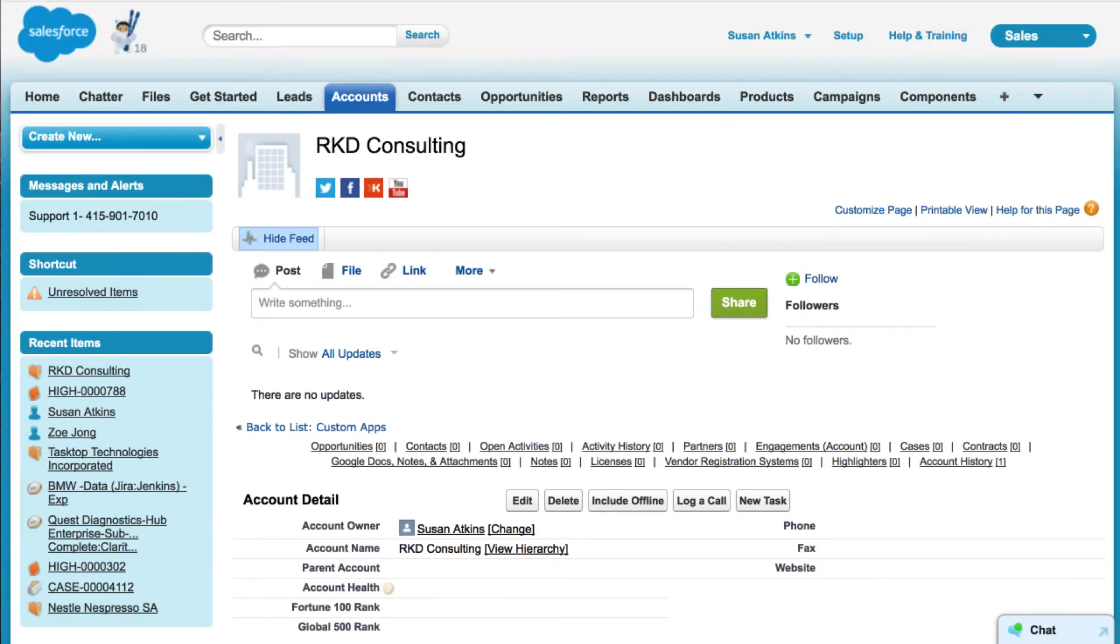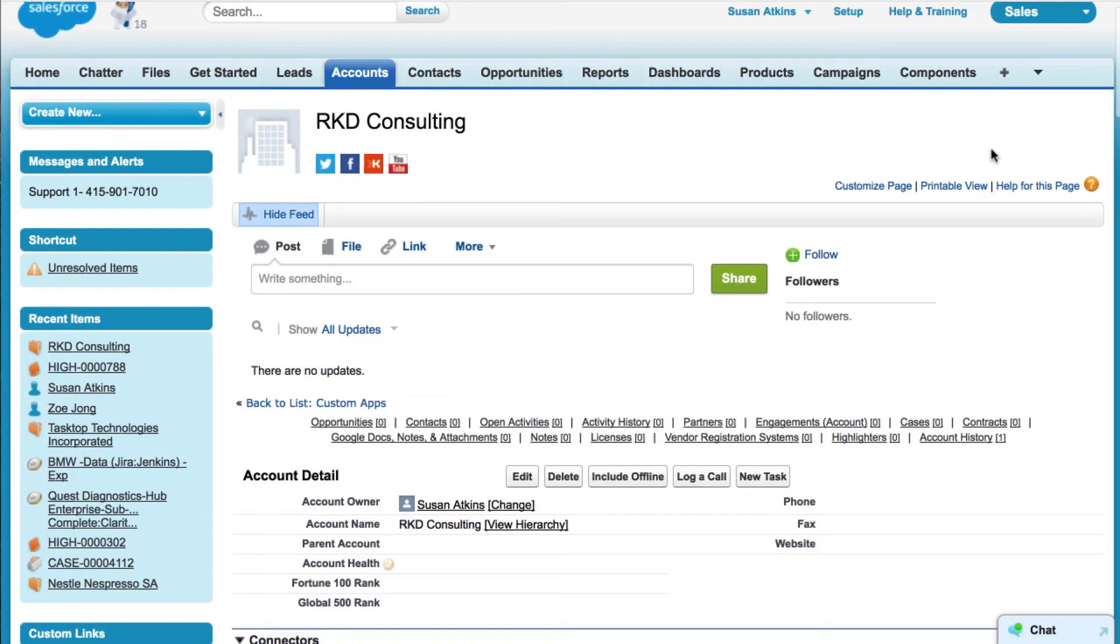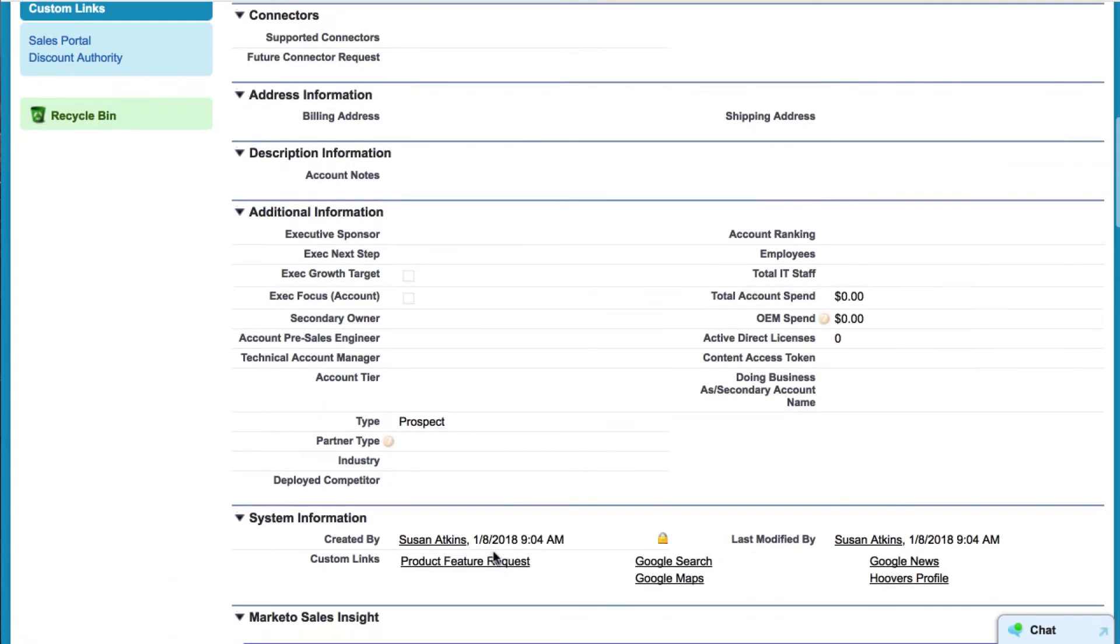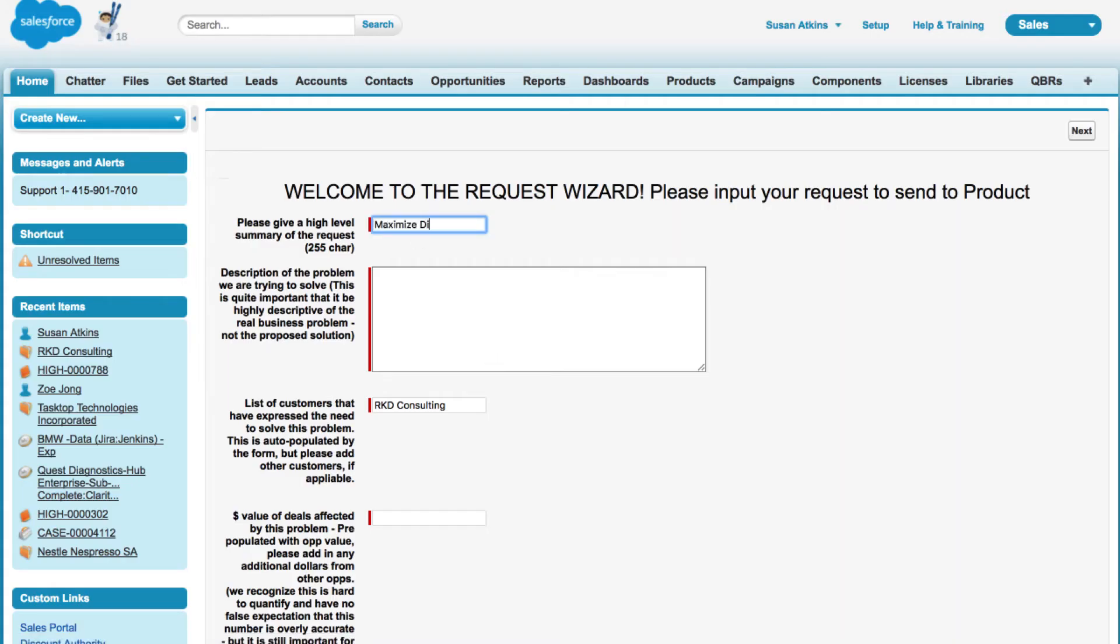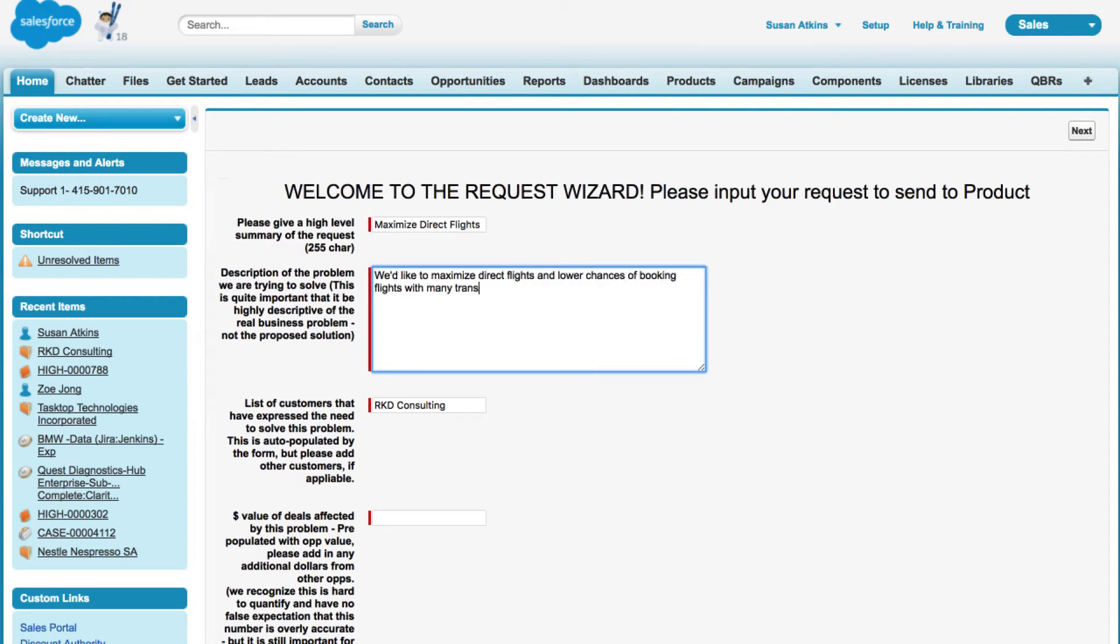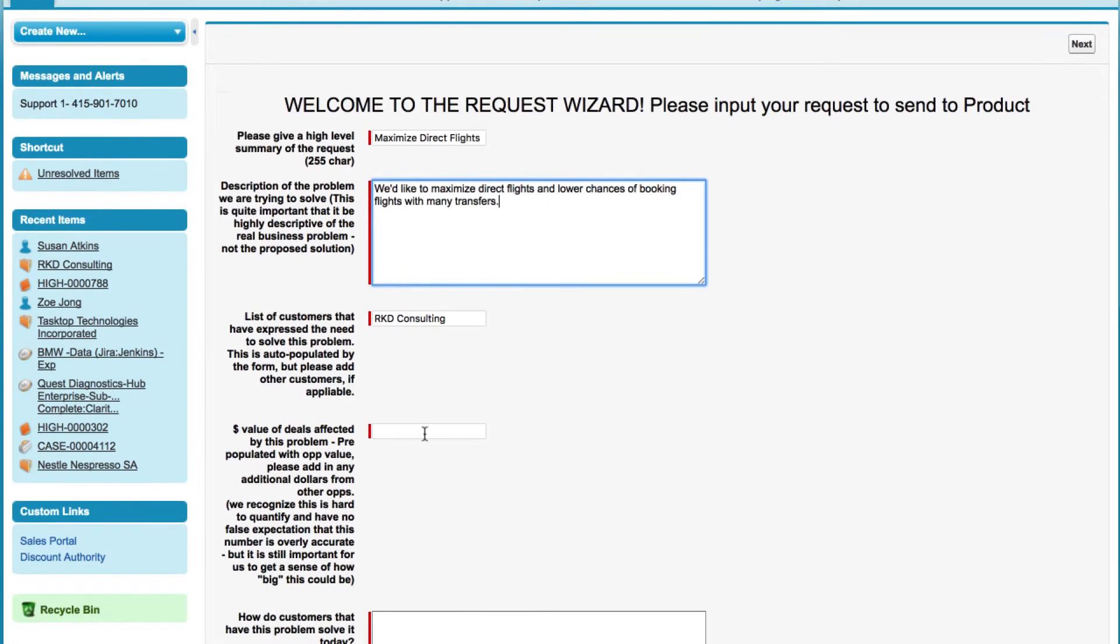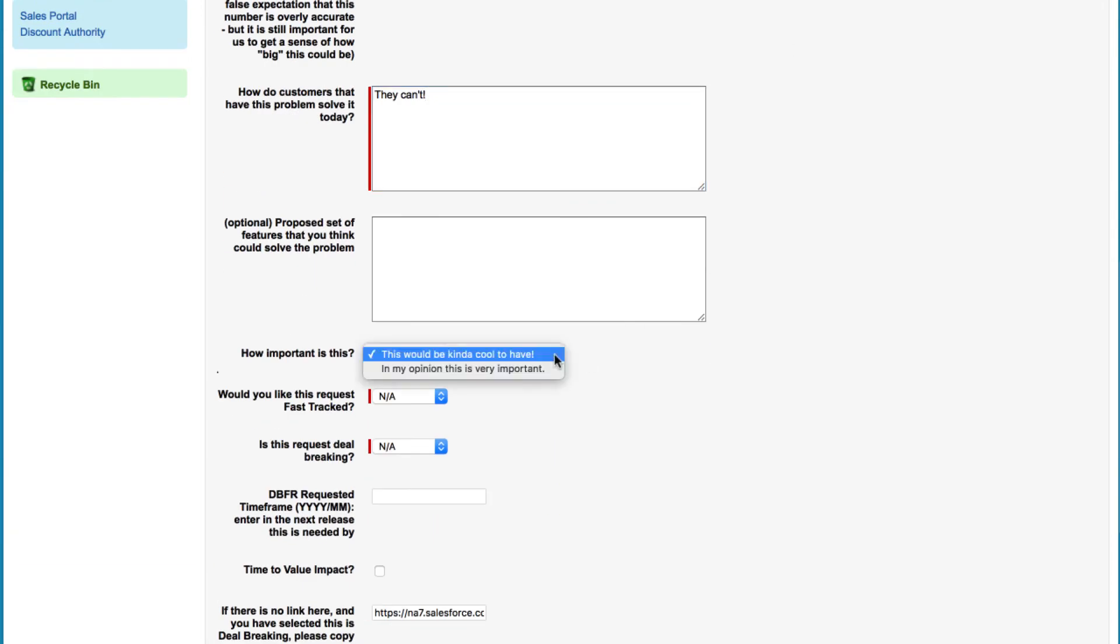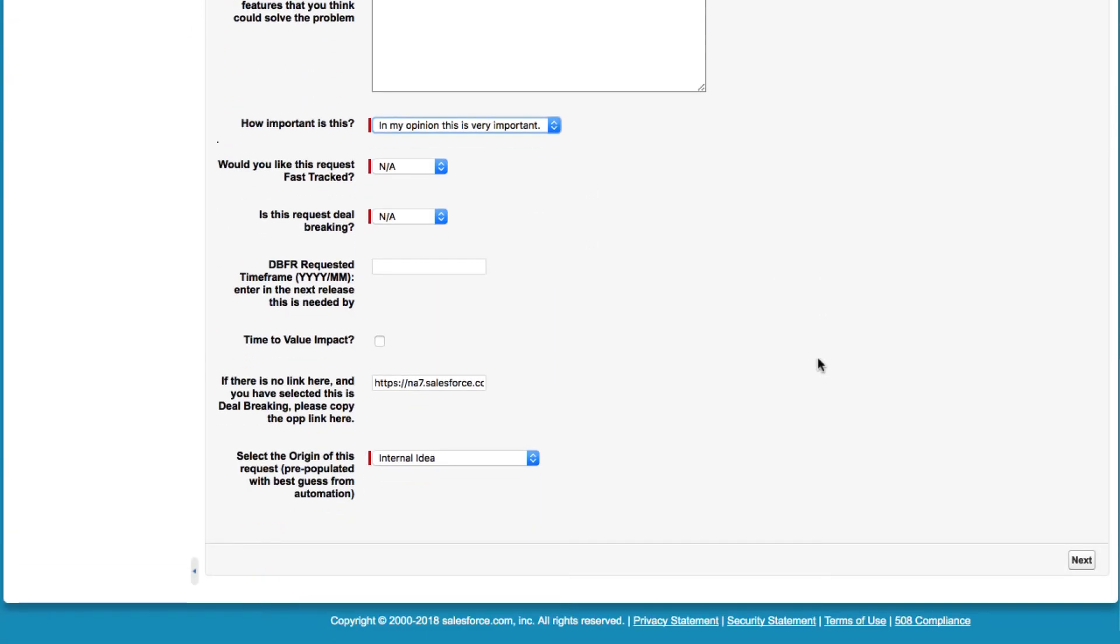Starting in Salesforce, the sales manager creates a request associated with his customer. The request is for a feature in our company's corporate travel booking software to select direct flights. He adds a description of the request, sets the importance to very important, and submits the request.